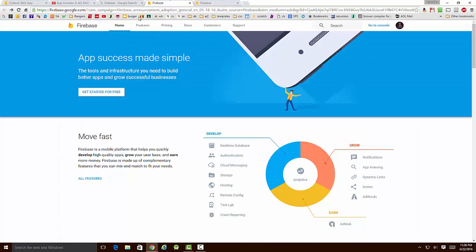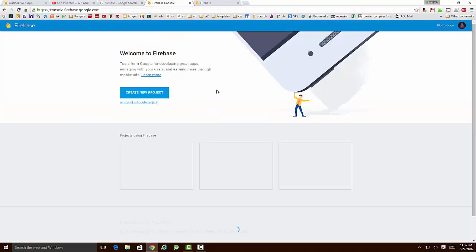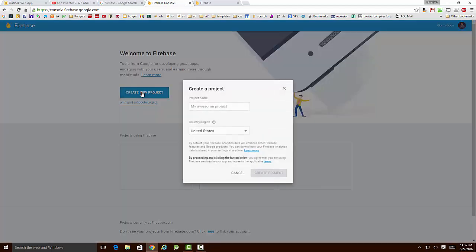If I go over to the Firebase home page, I'm going to click over here where it says Getting Started for Free. That's going to give us an opportunity to create a new project, so we're going to click on that.